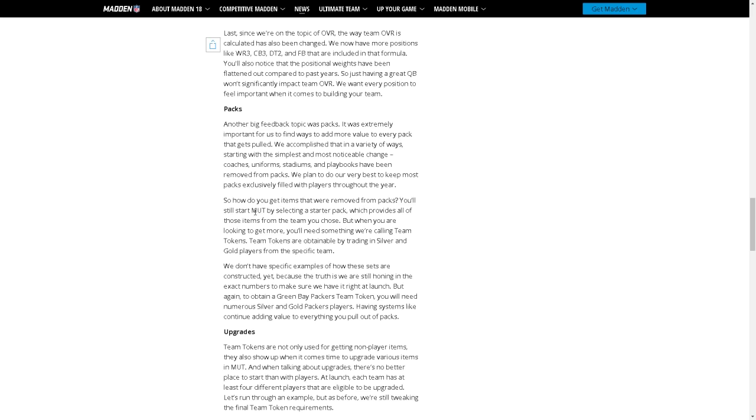So how do you get items that are removed from packs? You'll still start them up by selecting a starter pack which provides all those things. But when you are looking to get more you'll need something we're calling team tokens. Team tokens are obtainable by trading in silver and gold players from a specific team.